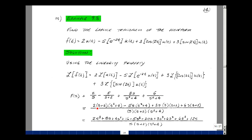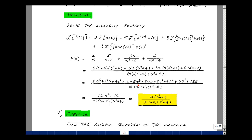Multiplying everything out: from the first term, 2s cubed plus 8s plus 4s squared plus 16. From the second term, minus 5s cubed minus 20s. From the cosine term, 3s cubed plus 6s squared. From the sine term, 6s squared plus 12s. Adding all terms: the s cubed terms give 2 minus 5 plus 3, which is 0. The s squared terms give 4 plus 6 plus 6, which is 16s squared. The s terms give 12 minus 20 plus 8, which also cancels to 0. We are left with 16, so the numerator is 16(s squared plus 1), divided by s times (s plus 2) times (s squared plus 4).